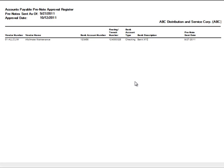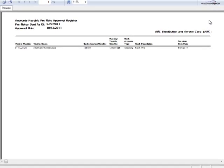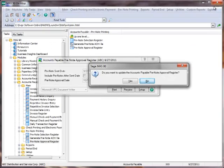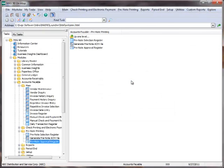Once a vendor is approved, you may begin to pay that vendor electronically. Let's close the report and click Yes to update the register.